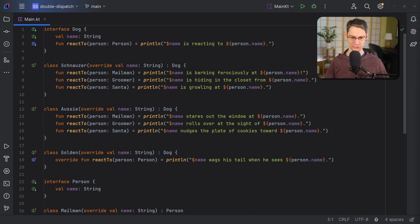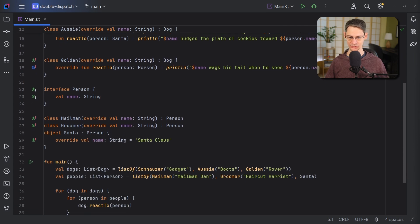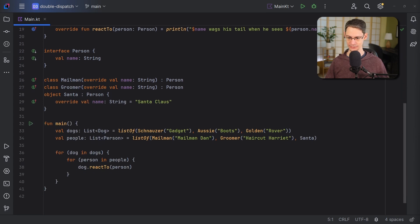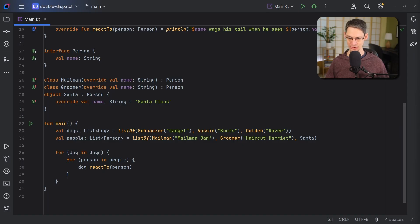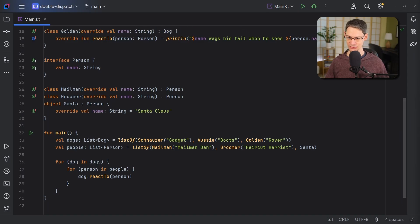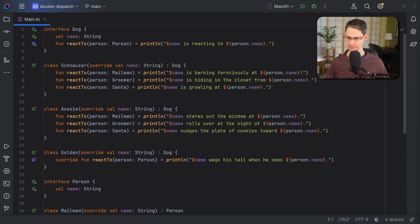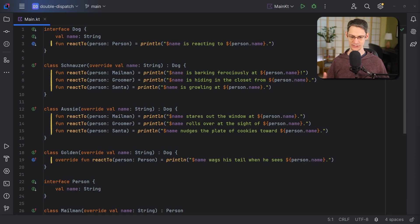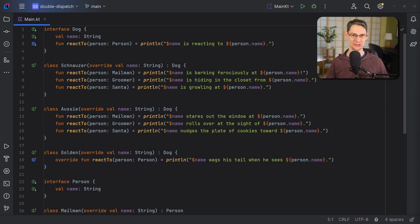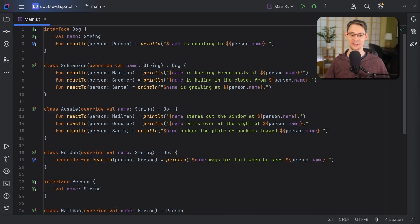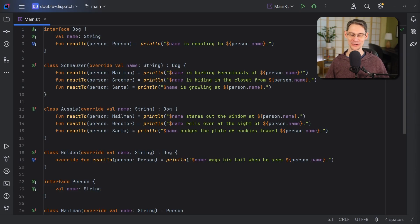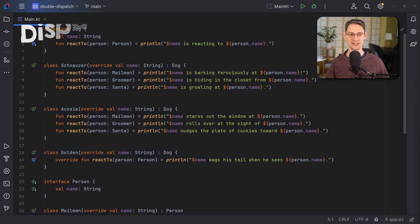First, let's talk about this function call, dog.reactTo person. We've got eight different functions that are named reactTo. You can see them up here. So the question is: when we call a function named reactTo, how does Kotlin decide which of those eight implementations it should use? And that decision about which function to invoke is called dispatch.